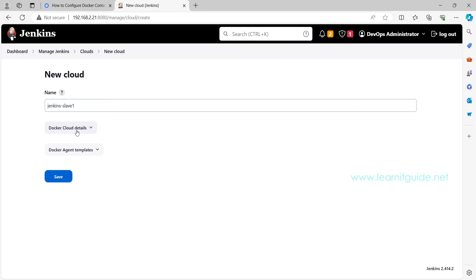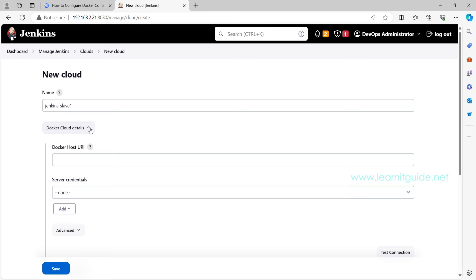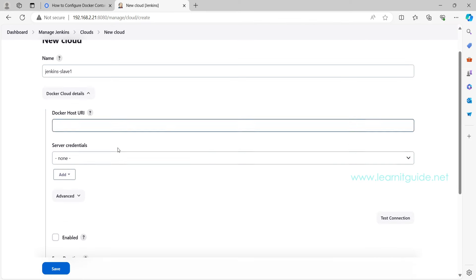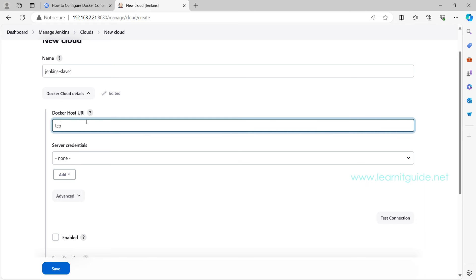Click on create. Now you will have two options. One is to provide the information that is needed for Docker cloud details and the other one for Docker agents. First we will go to the Docker details. Click on it.